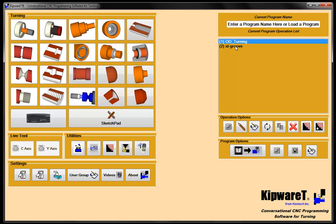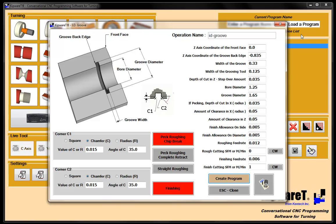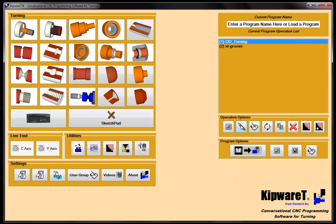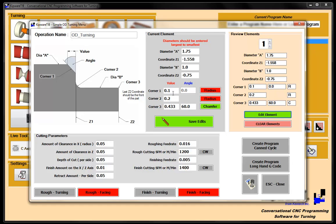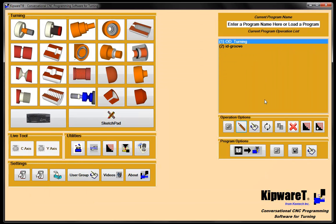Any cycle in the tree, I can either double click it or hit the pencil icon to bring it right back into the conversational screen with all my inputs. I can make any changes I want and recreate the program. In the simple turning or boring menus, you can bring back any of these elements. For example, we can take this corner from 100 to 075, save edits, recreate the program, and it's done. We've made a complete change for that corner radius — very easy to do.